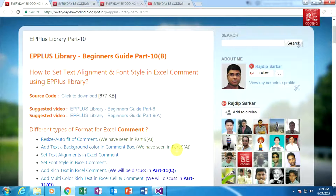In this tutorial, we will learn how to set text alignment and font style in Excel comments using EPPlus.